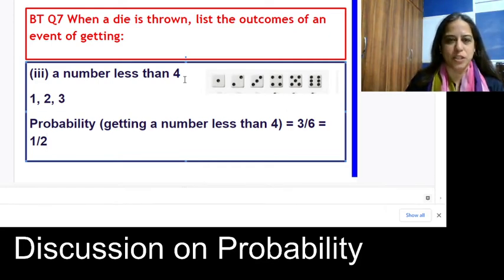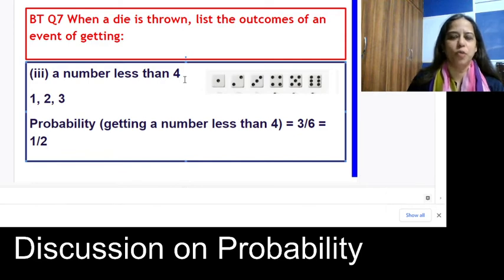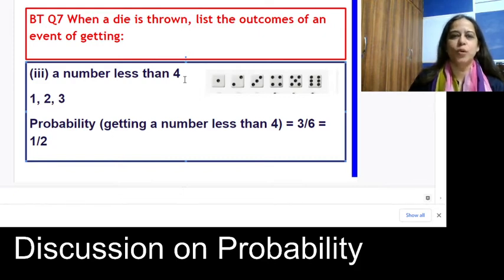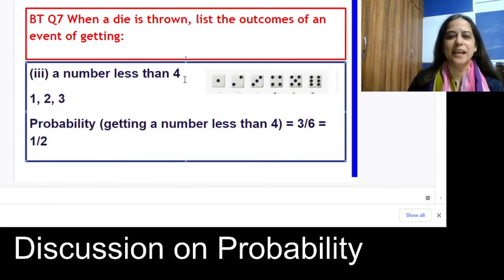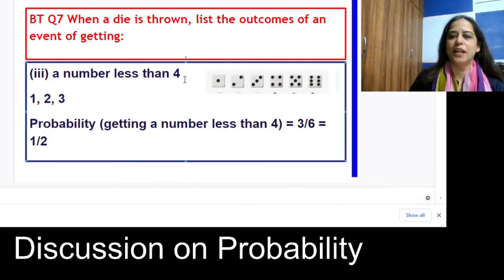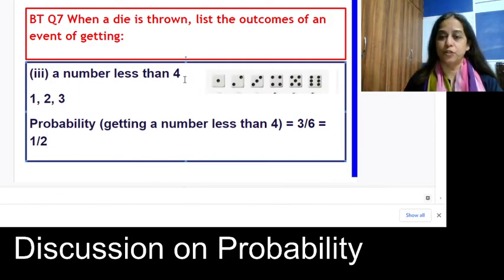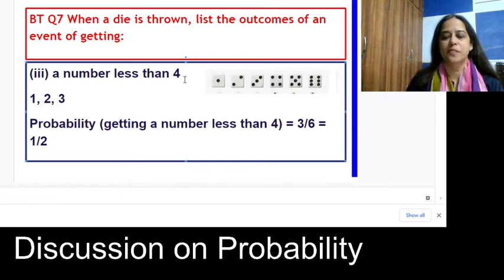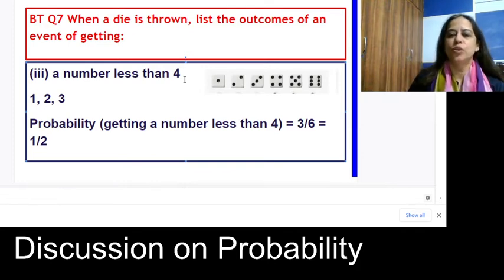Now I am twisting the question: what is the probability of getting a number less than or equal to 4? In that case you also consider 4, so the favorable outcomes are 1, 2, 3, and 4. The probability of getting a number less than or equal to 4 is 4/6, which simplifies to 2/3.